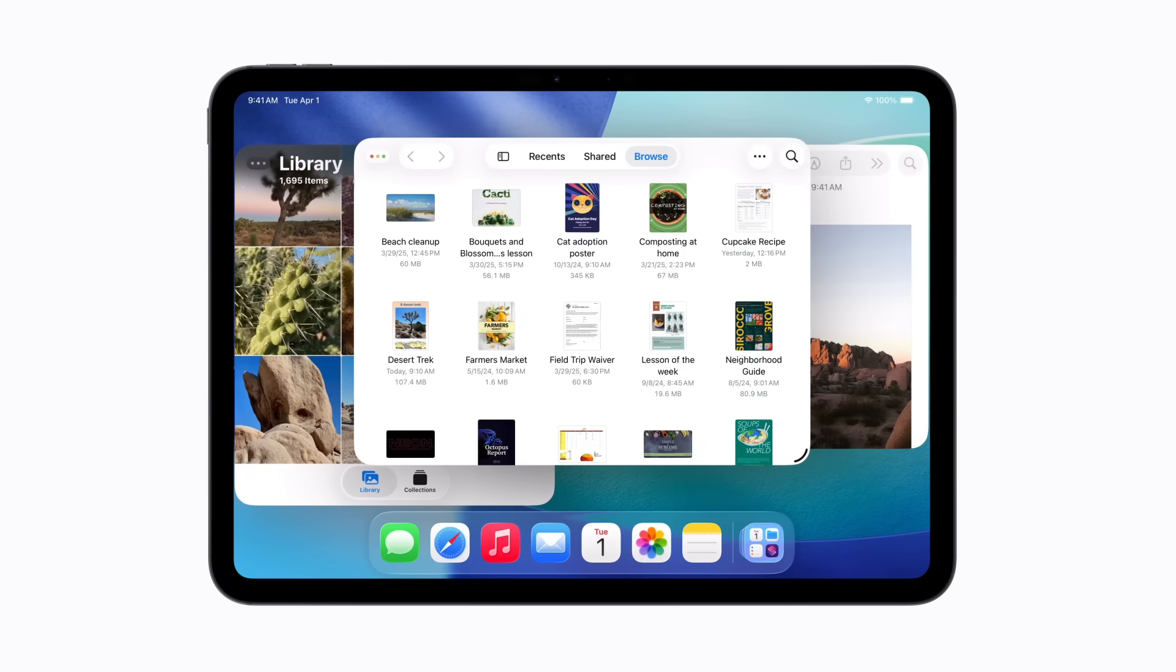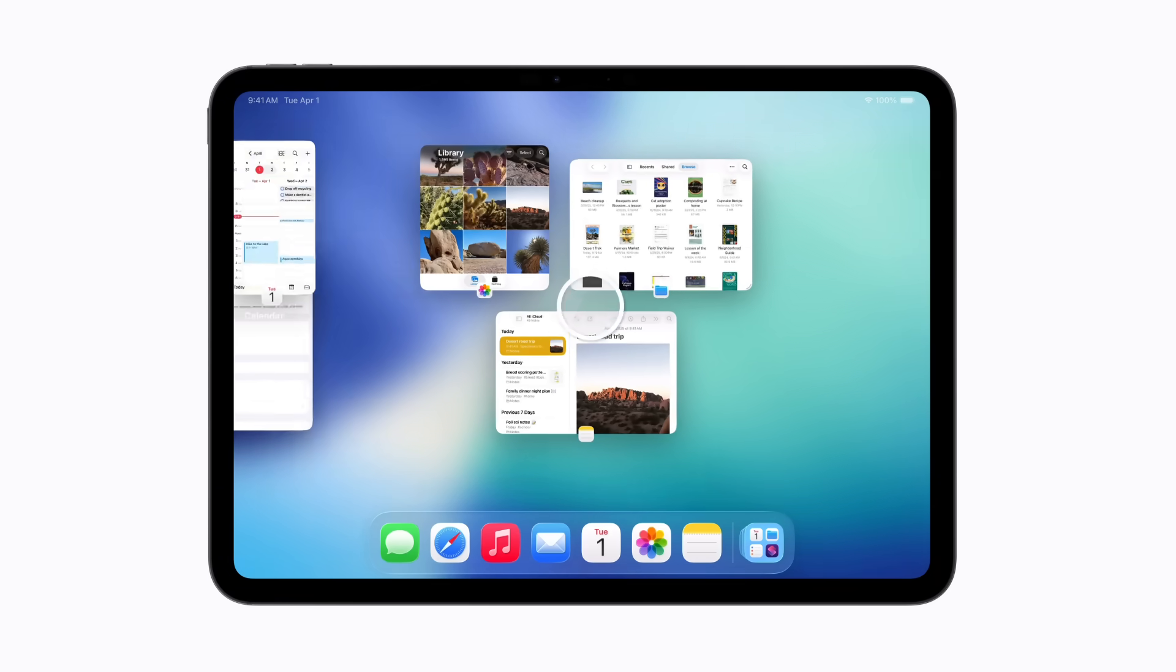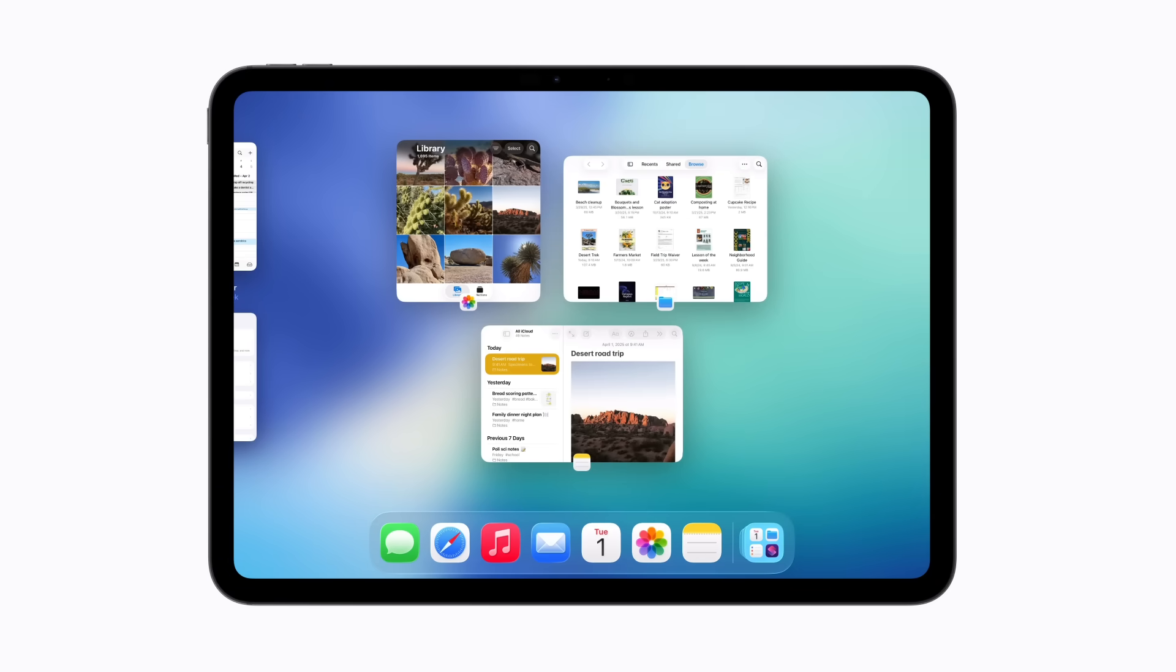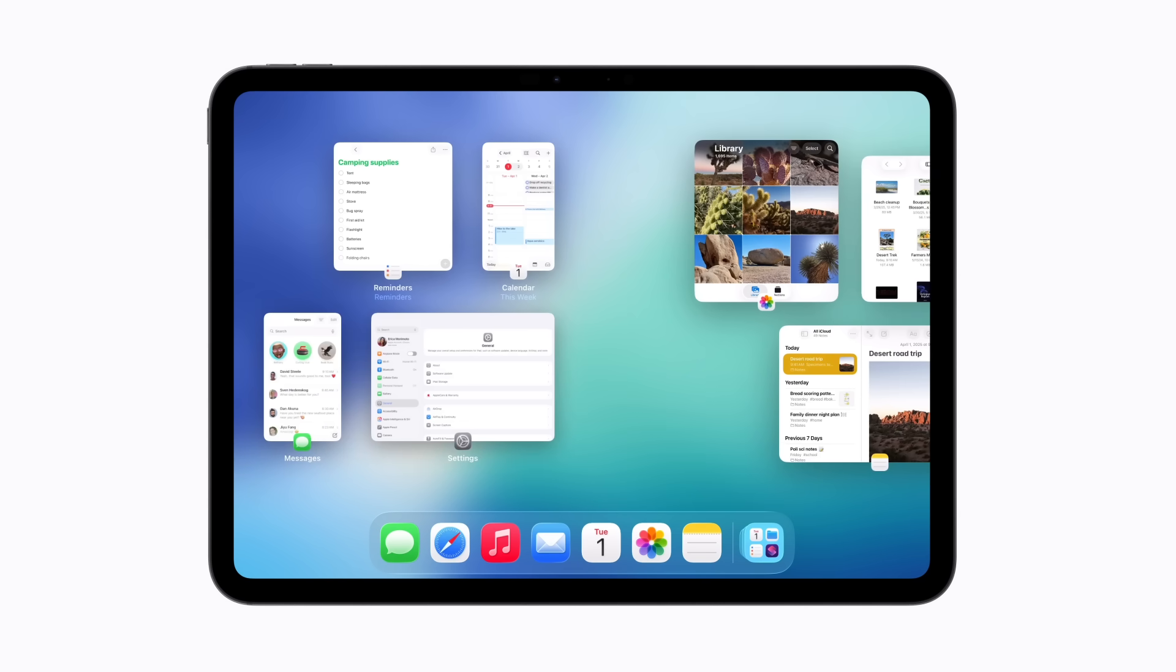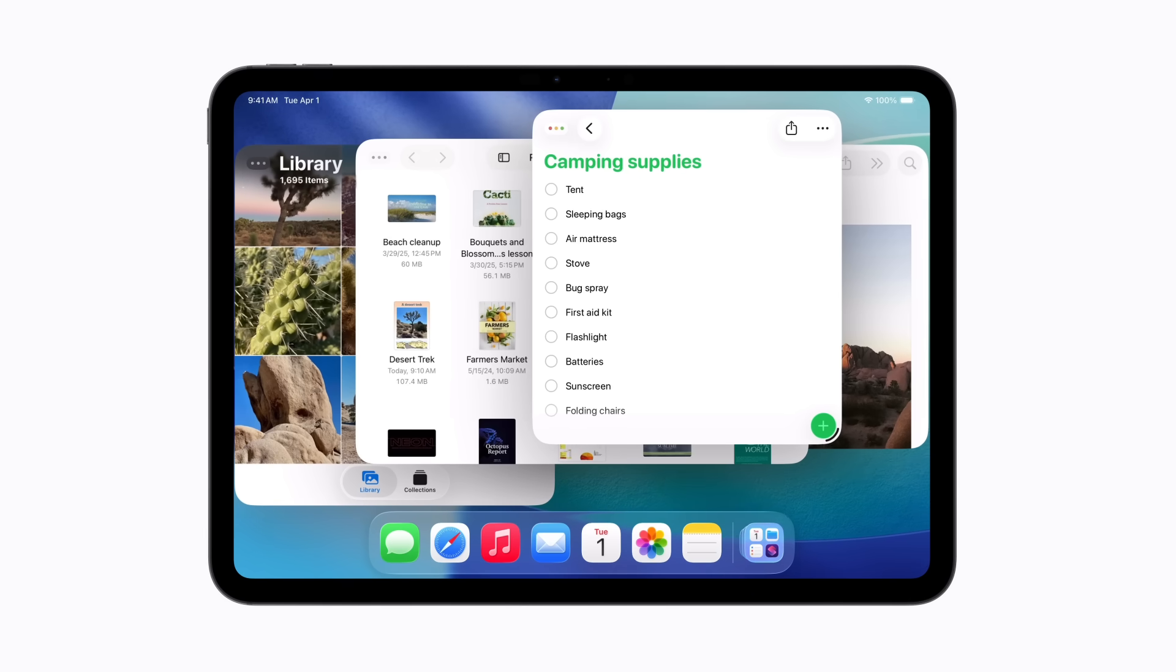Open the app switcher to show all your current windows, and swipe right to access other apps you've recently used. Tap a minimized app like Reminders, and it reopens in the same size and position it was previously.